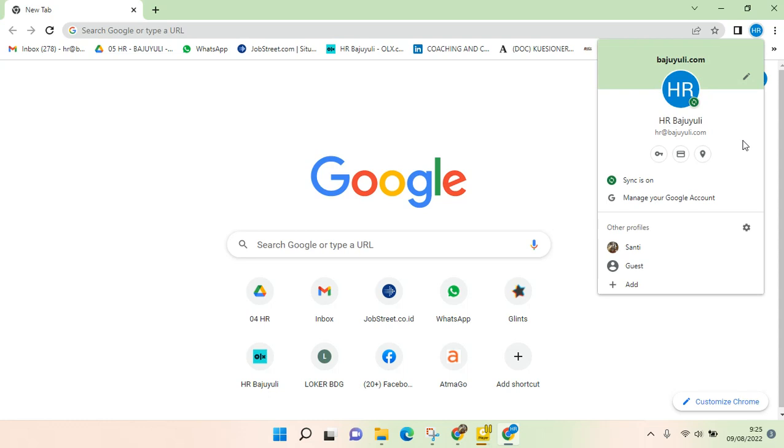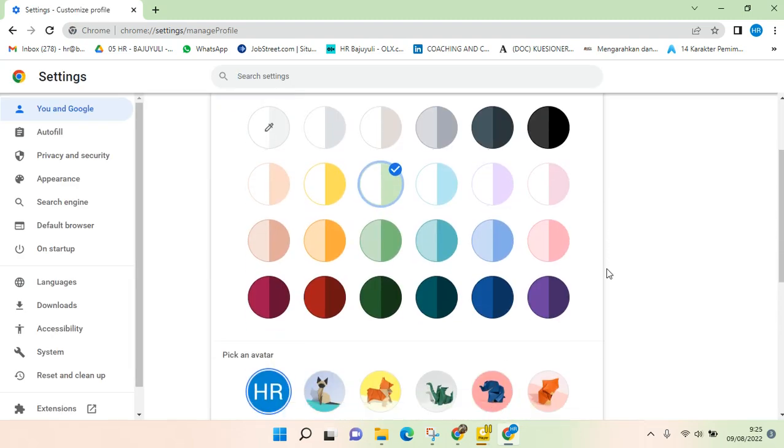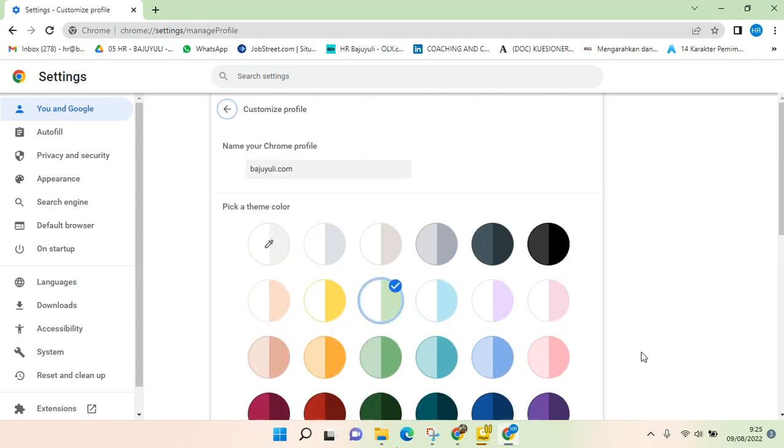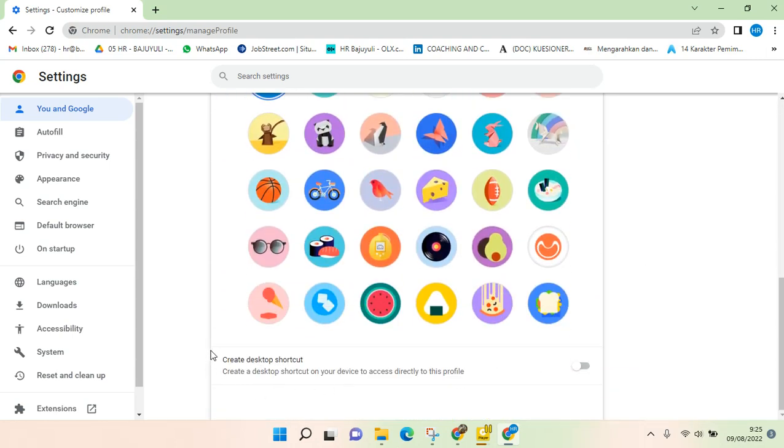Here you'll see the pencil icon, so just click on that to customize your profile. You can customize your profile here, but if you want to create this shortcut, you just need to scroll down.